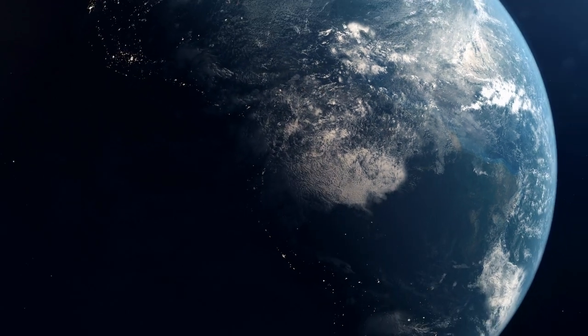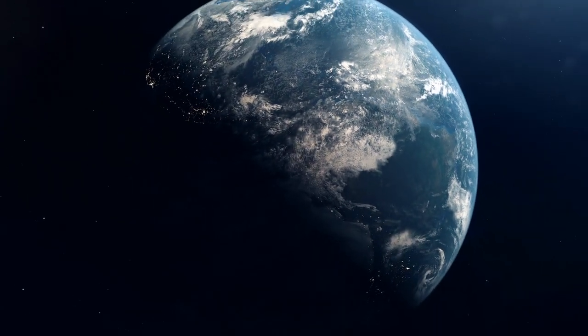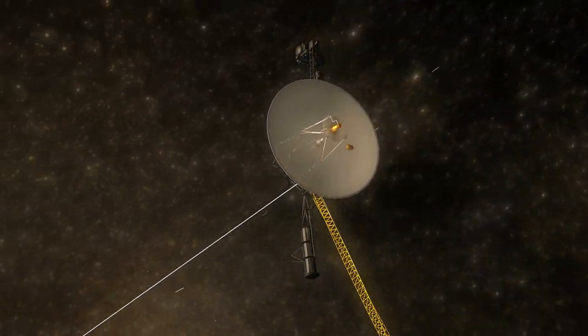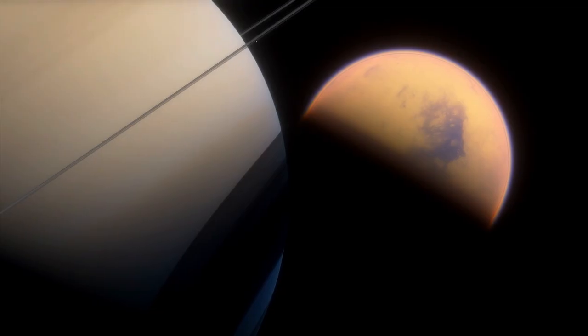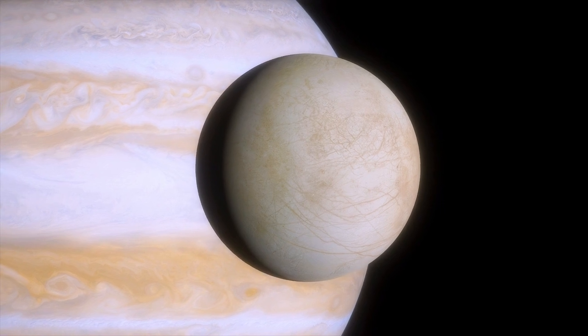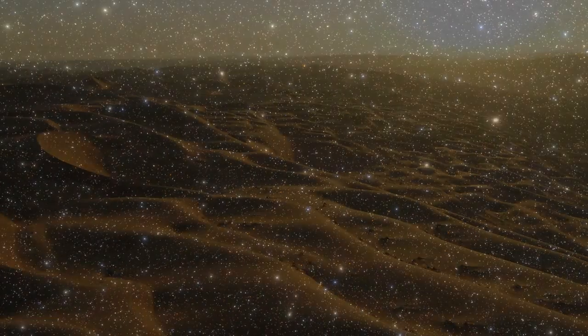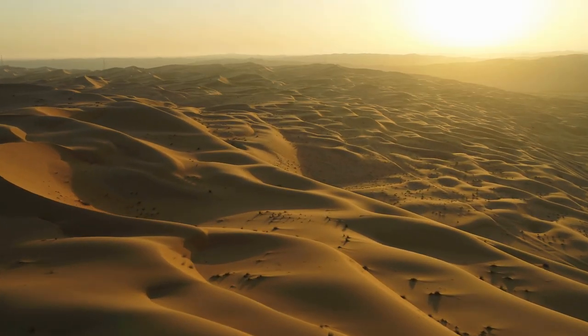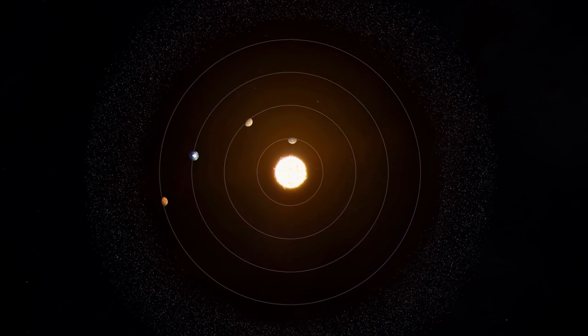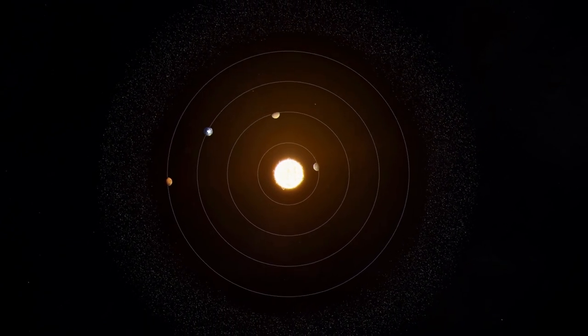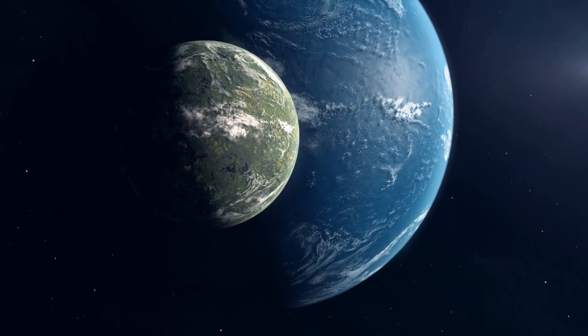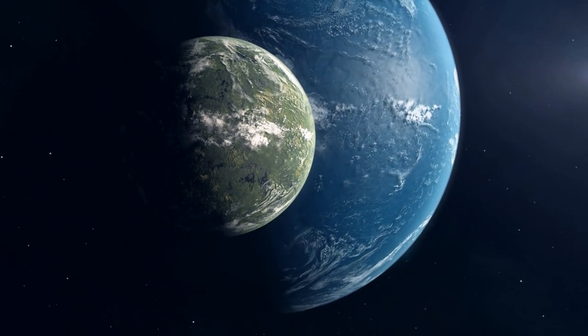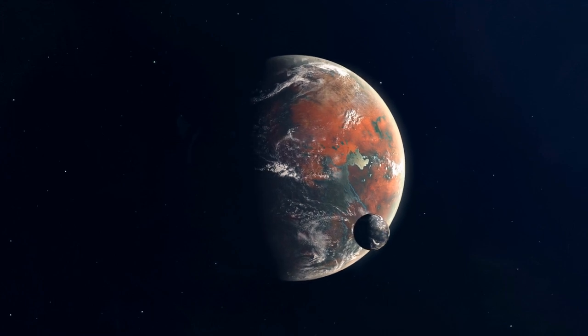As of now, Earth is the only place in the universe where life is known to exist. Despite our best efforts exploring Mars, Venus, Titan, and Europa, we've found nothing. But when you consider that there are more stars in the universe than grains of sand on Earth, and almost every star has its own planets, it's hard to imagine Earth is the only inhabited world. In fact, we've already found some promising candidates. So let's take a journey to explore the most exciting exoplanets ever discovered.